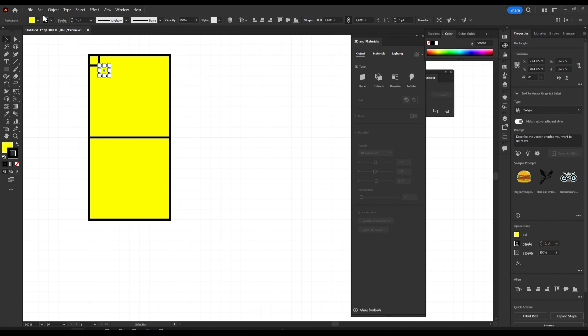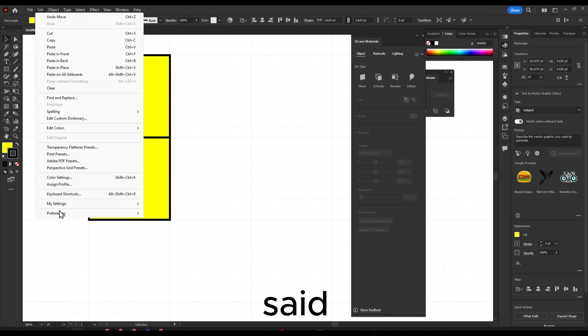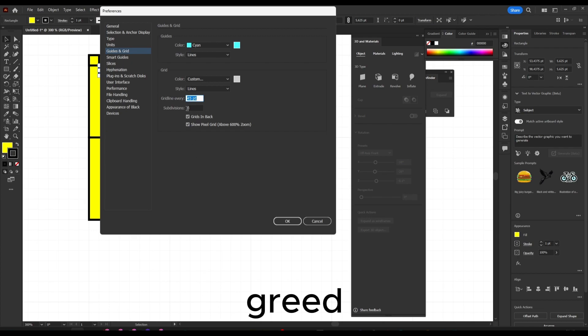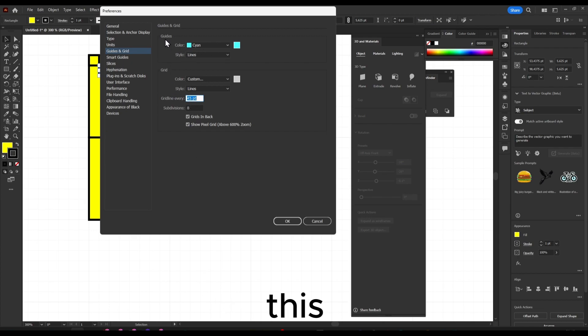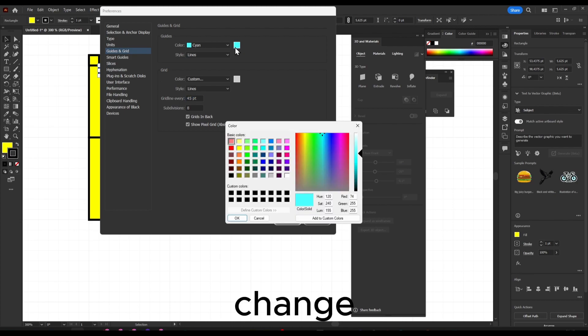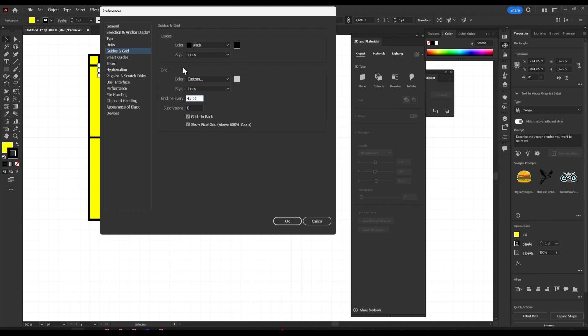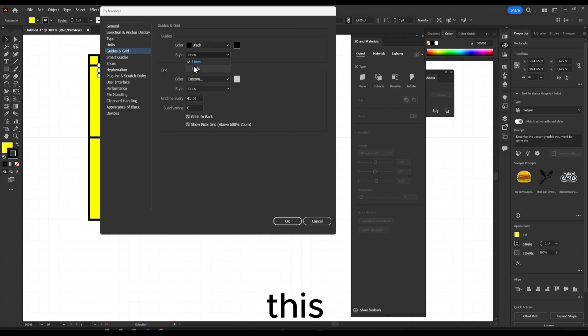As I said, if you go to Preferences, Guides and Grid, here I can customize this. You can change the color, I'll add some black, and you can change this from lines to dots.